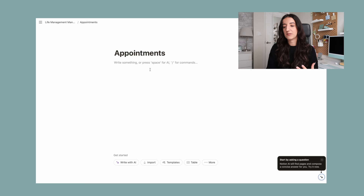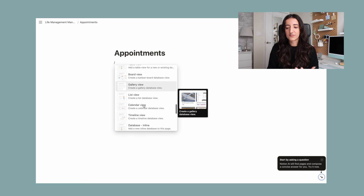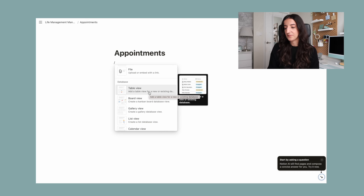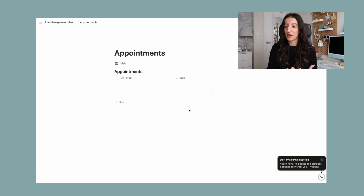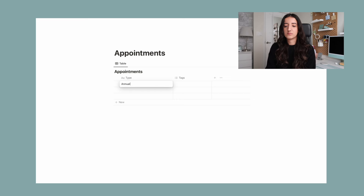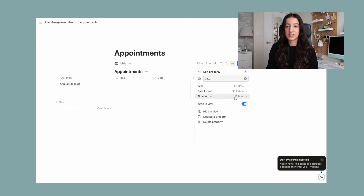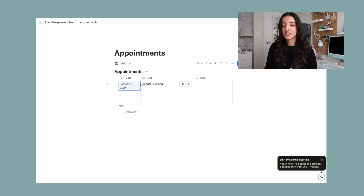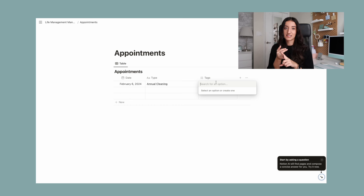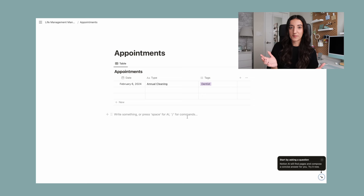I think a database is going to be the most convenient. If we press slash here, we can scroll down and see that under the database category there are a lot of different views, but I'm just going to want a table view. The first column I'm going to call type instead of name — that's just going to be a title for the appointment. For example, I would say 'annual cleaning.' I'd definitely want a date column, so I'll go to the plus sign and pick date. I'll move the date column to the front, make it a little smaller, set my imaginary appointment to February 6th, 2024. I also want to know what type of appointment it is — dentist, doctor — so I'm going to create tags. We'll just keep it as dentist and this would be pretty much ready to go.